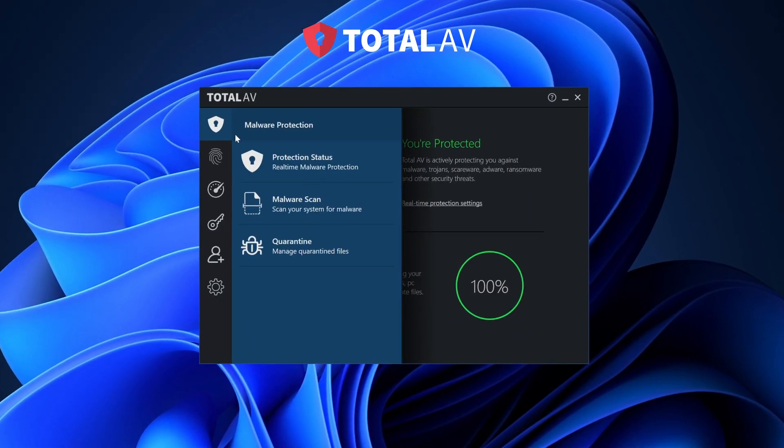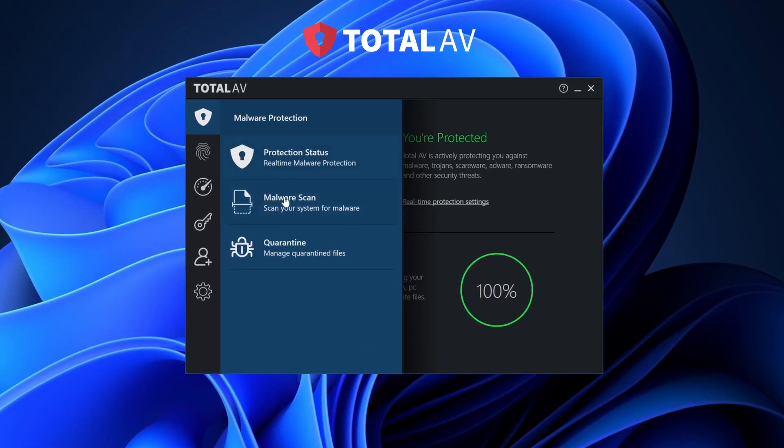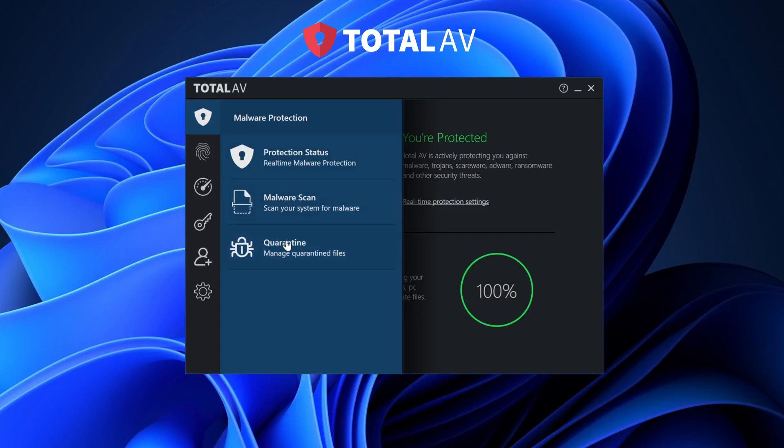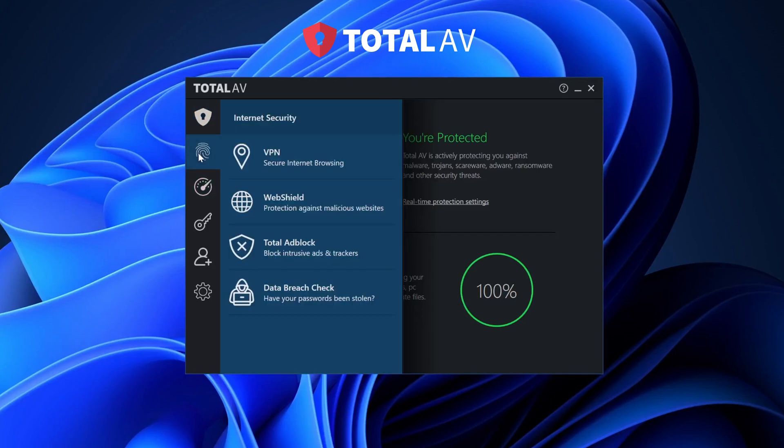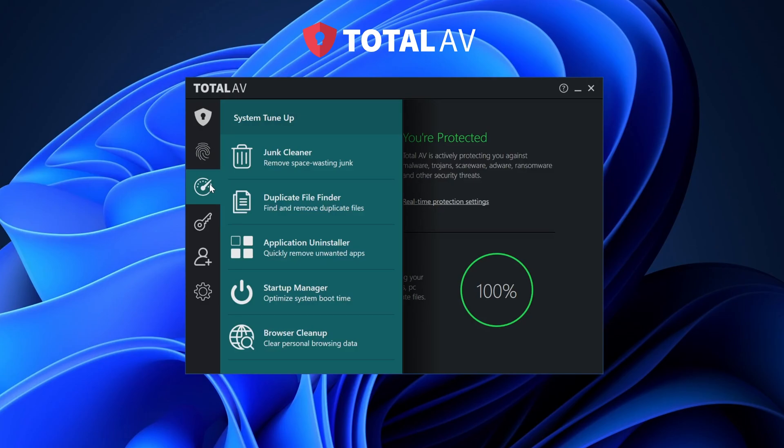Total AV antivirus is the best Windows 11 antivirus overall. If you just want to pick one provider and don't overthink it, go with Total AV.